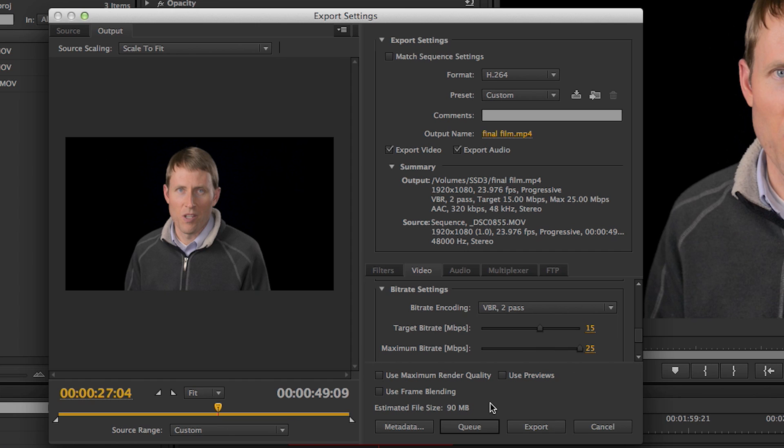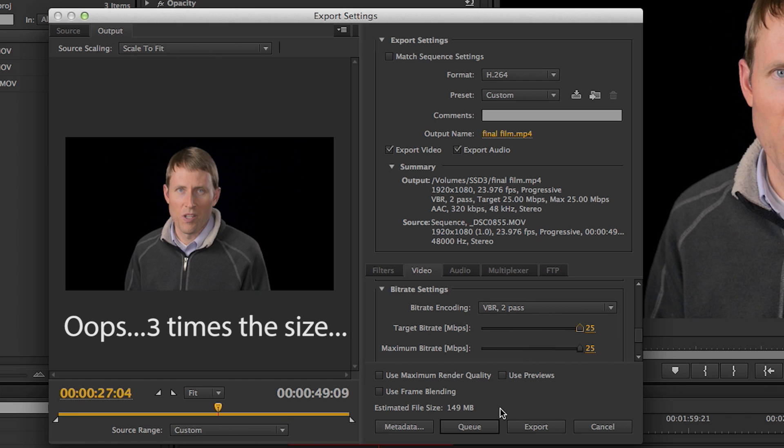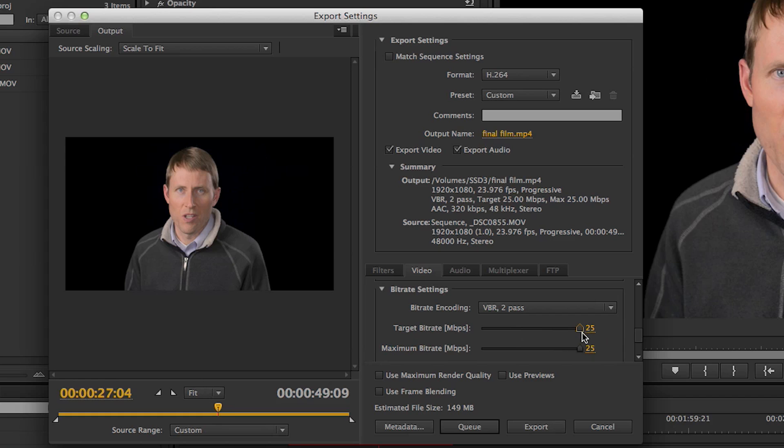What you don't want to do is crank that target bitrate up, say, again, also to 25. That makes your video about four times bigger than it started as. So it's not as if the video quality necessarily gets four times better. So you have to be kind of careful there.